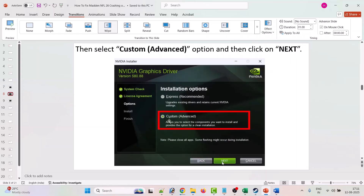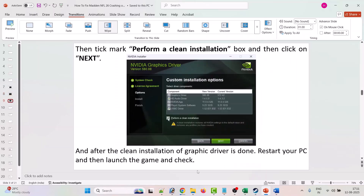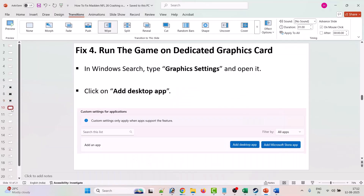Select the Custom (Advanced) option and click Next. Then tick the box for Perform a Clean Installation, then click Next. After the clean installation of the graphics card driver is done, restart your PC and launch the game to check.